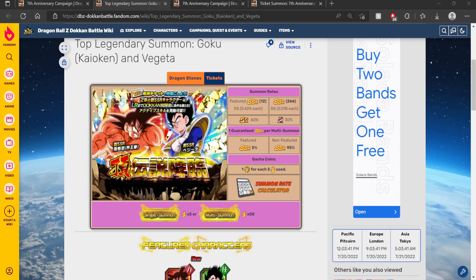This video will not last longer than a minute as I tell you when the Part 2 banner will arrive on Global Dokkan.